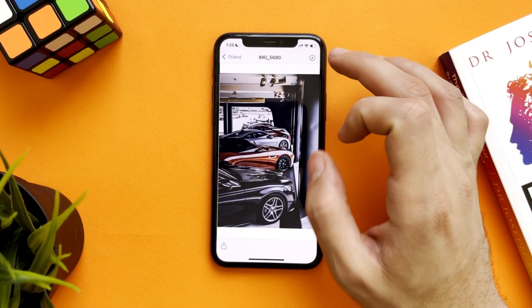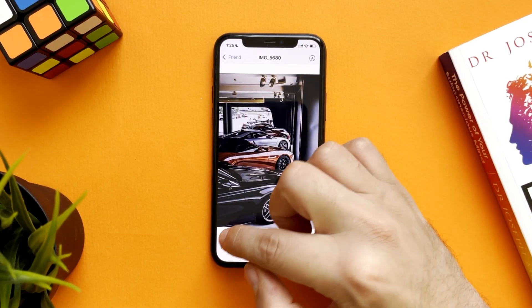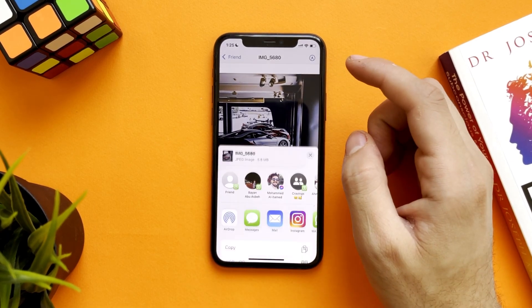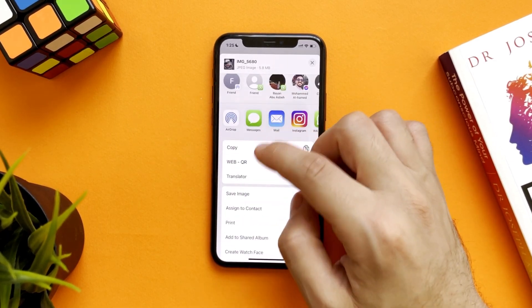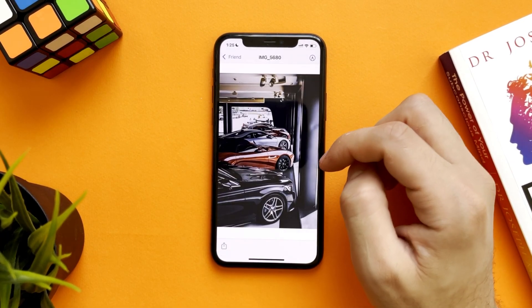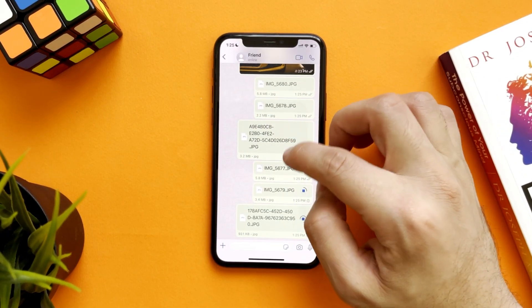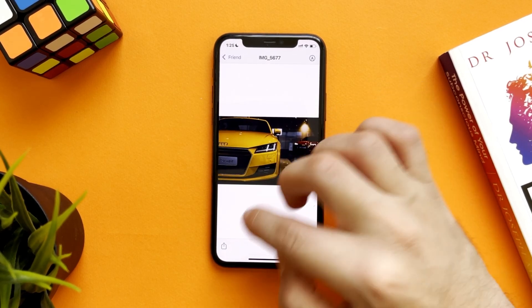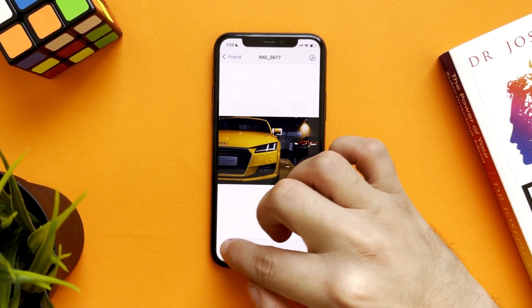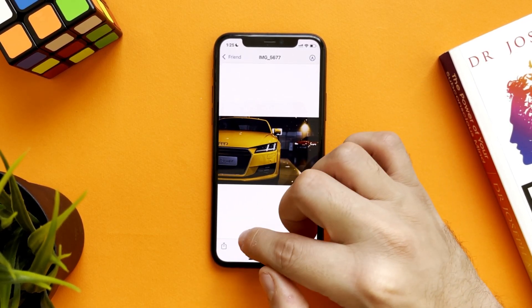As you can see, it sent the same size, the same resolution, the same file. Anyone can just tap on it, open the file, and save it. That's it — the same size, the same resolution.